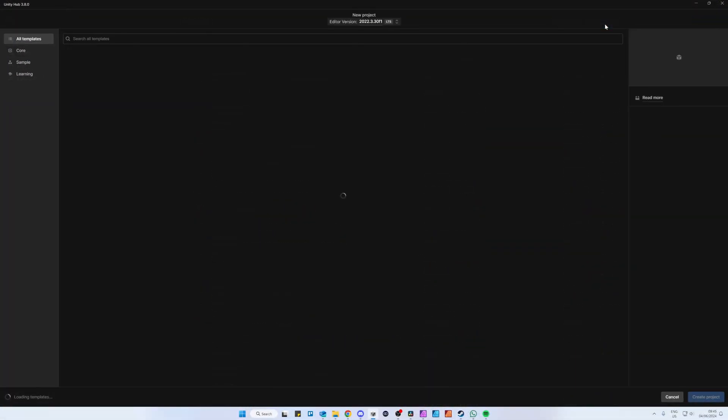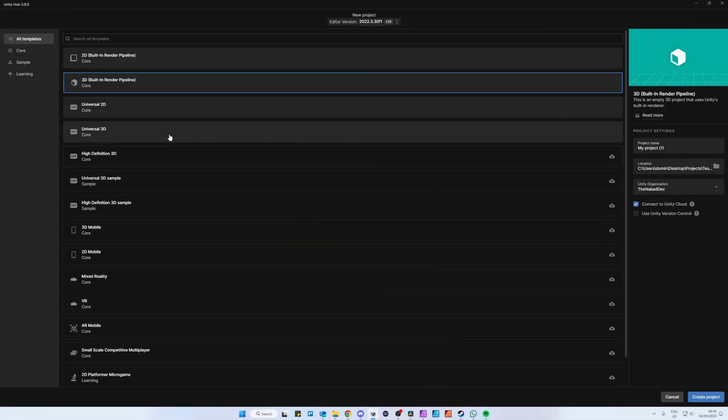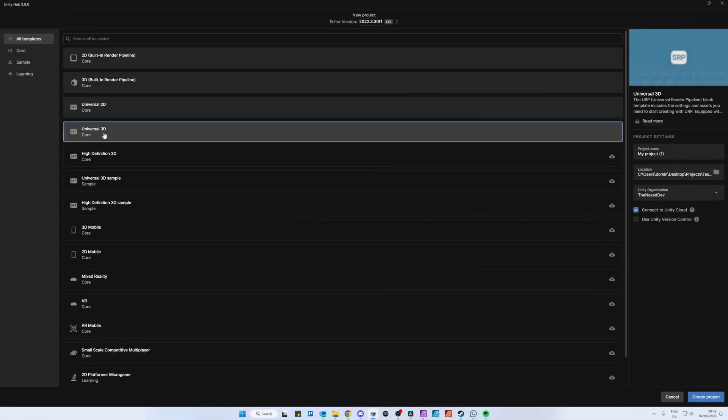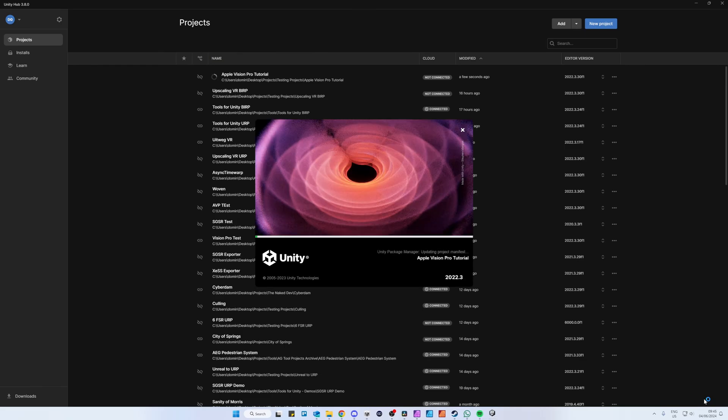When you first create a new project, make sure you choose the Universal Render Pipeline (URP), because Unity says in their documentation that they only actively develop PolySpatial for URP. Apart from that, they are also actively deprecating the legacy render pipeline, so it's probably best to start learning URP if you haven't yet.